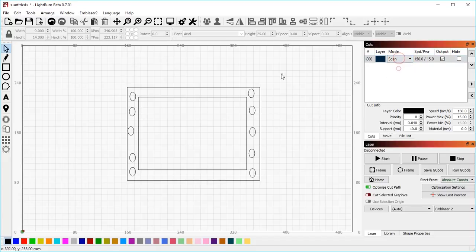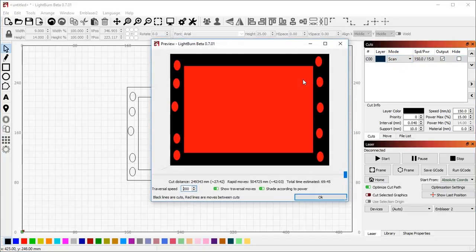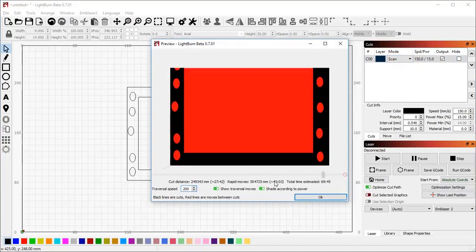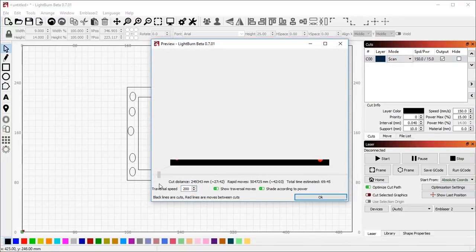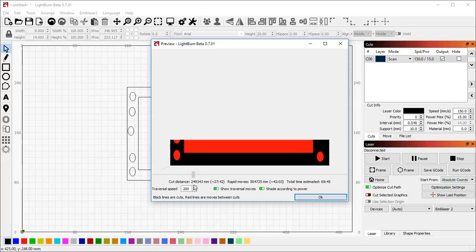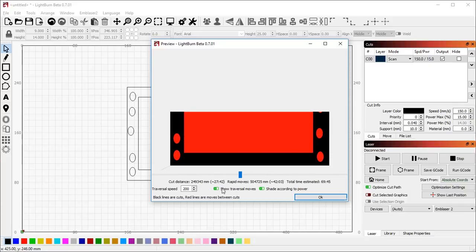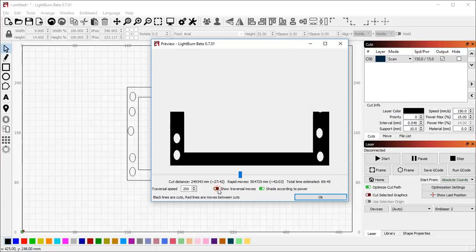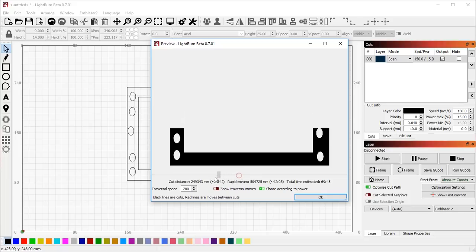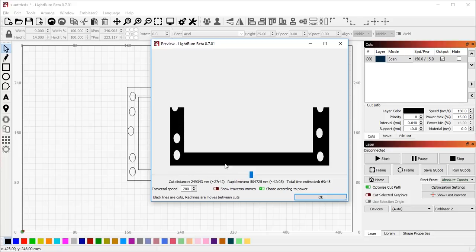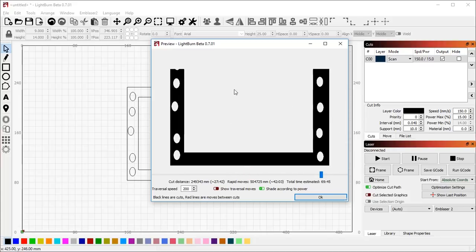I'm going to set this to scan. Now, on a normal system, Lightburn will scan left to right, all the way from the bottom to the top. Now these traversal moves are the ones shown in red, and you can see we've got a lot of traversal here, and relatively little cutting happening, because the laser is scanning all the way across from left to right, and back again over this shape that's got a lot of empty space in the middle.